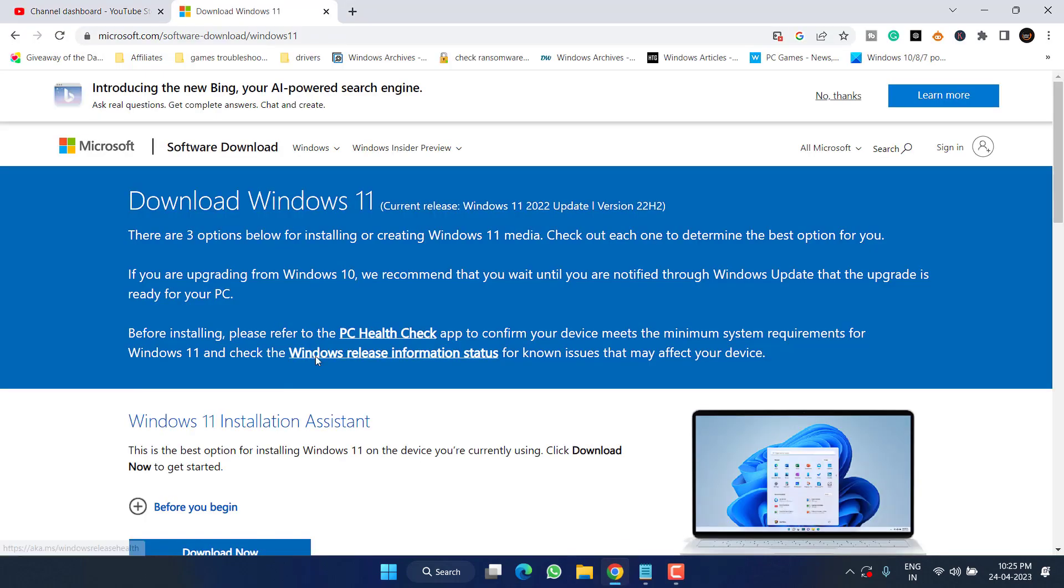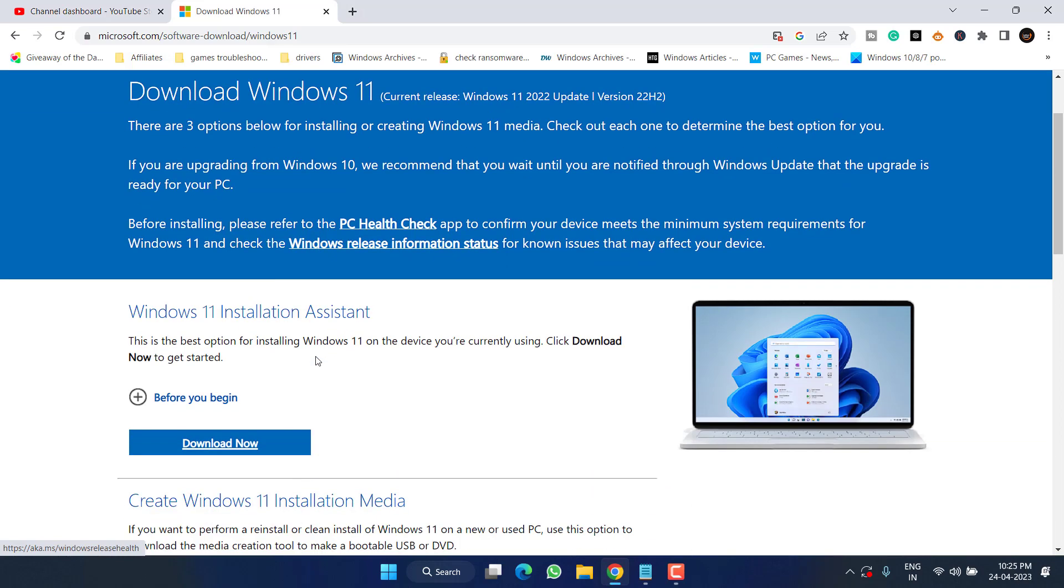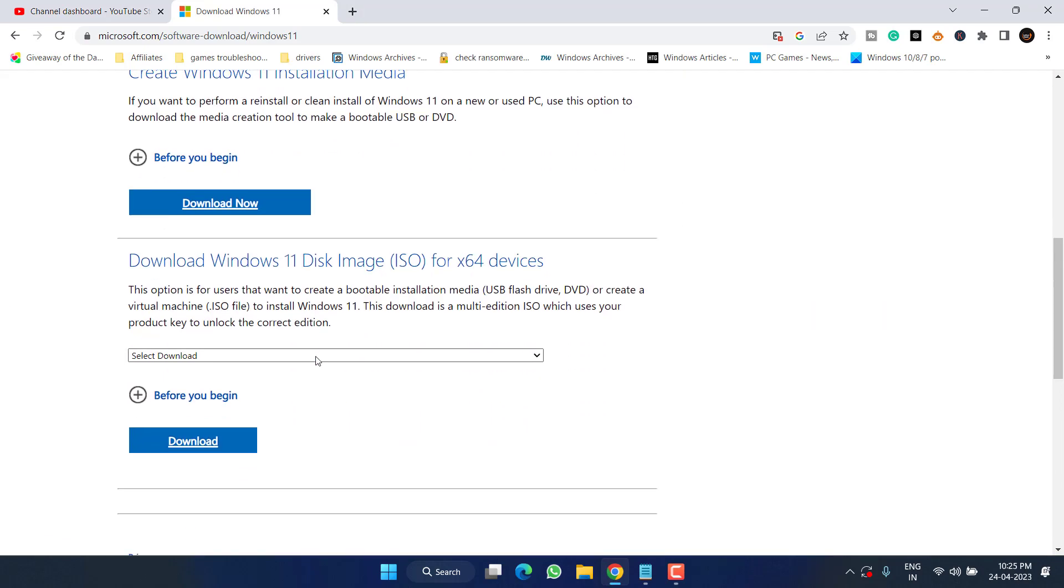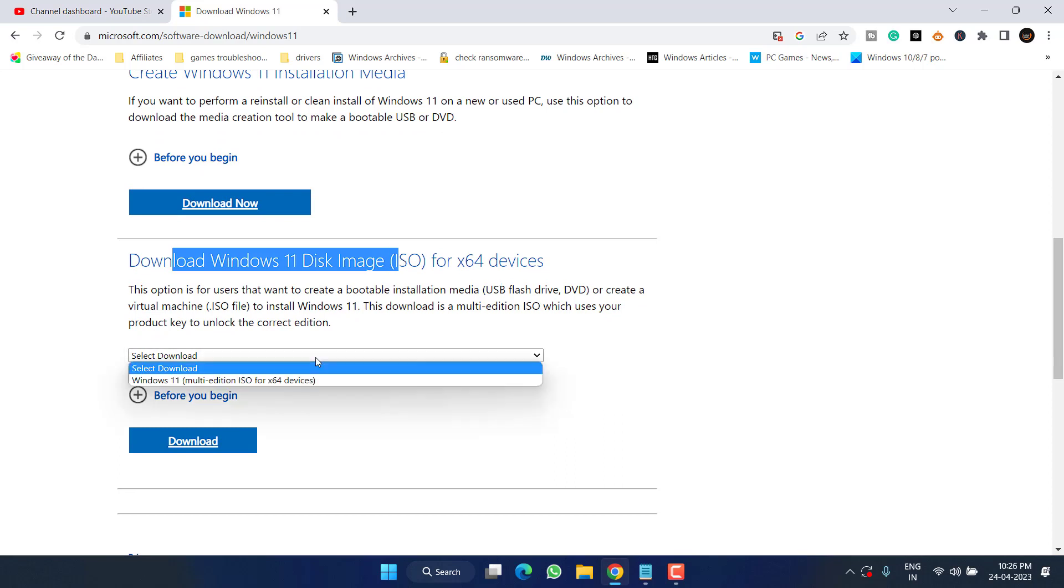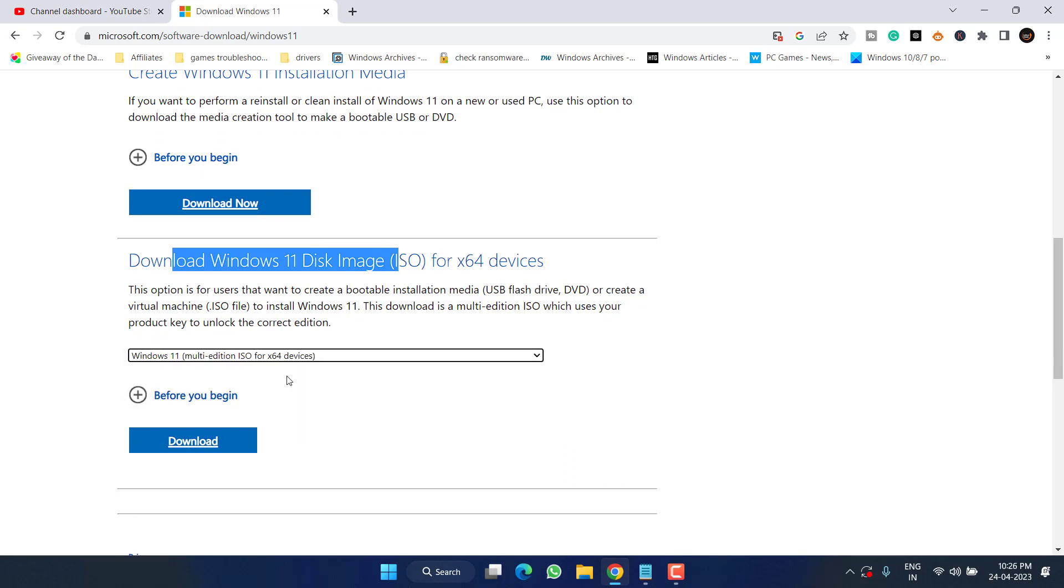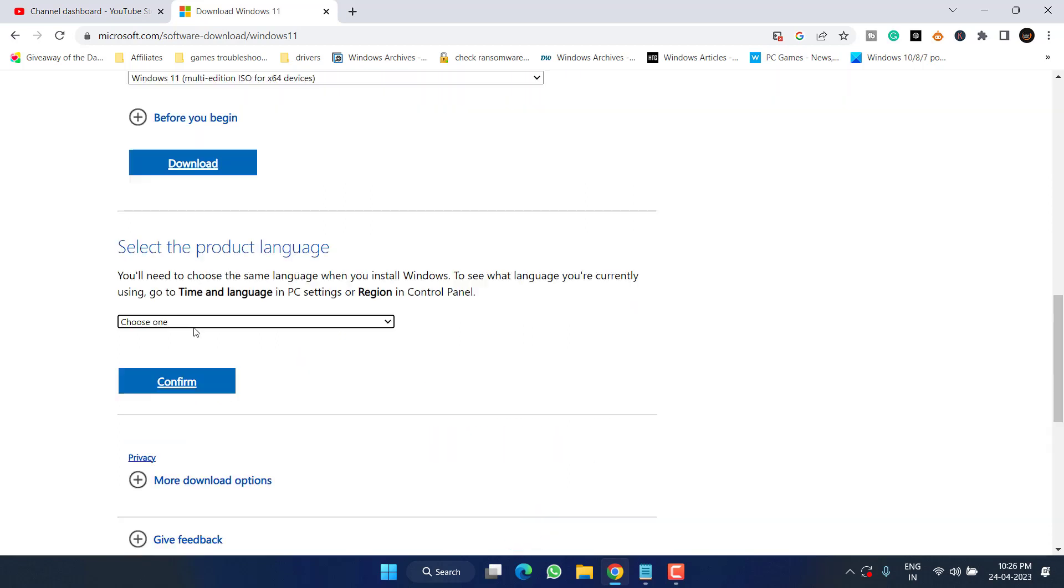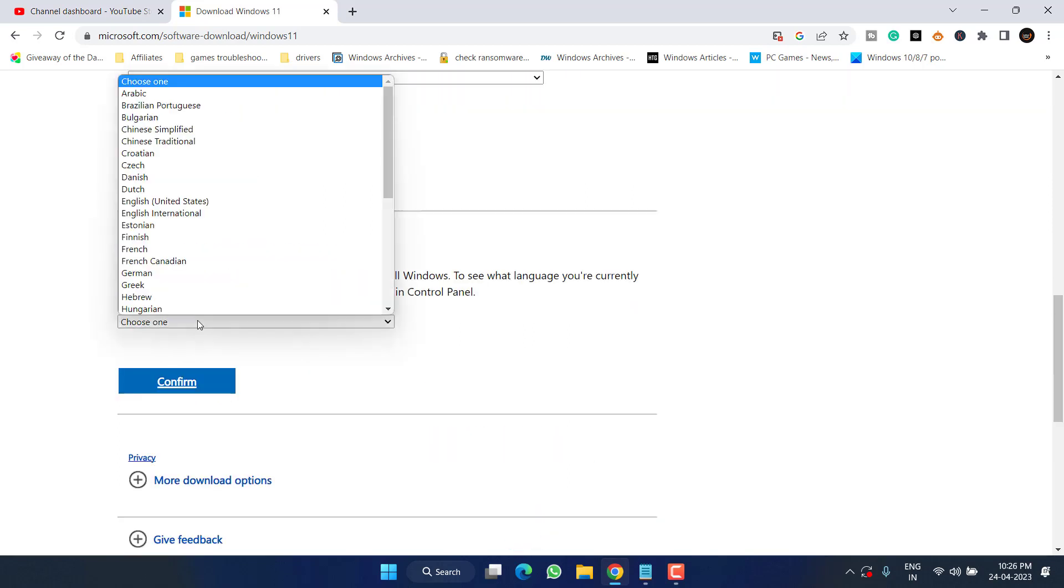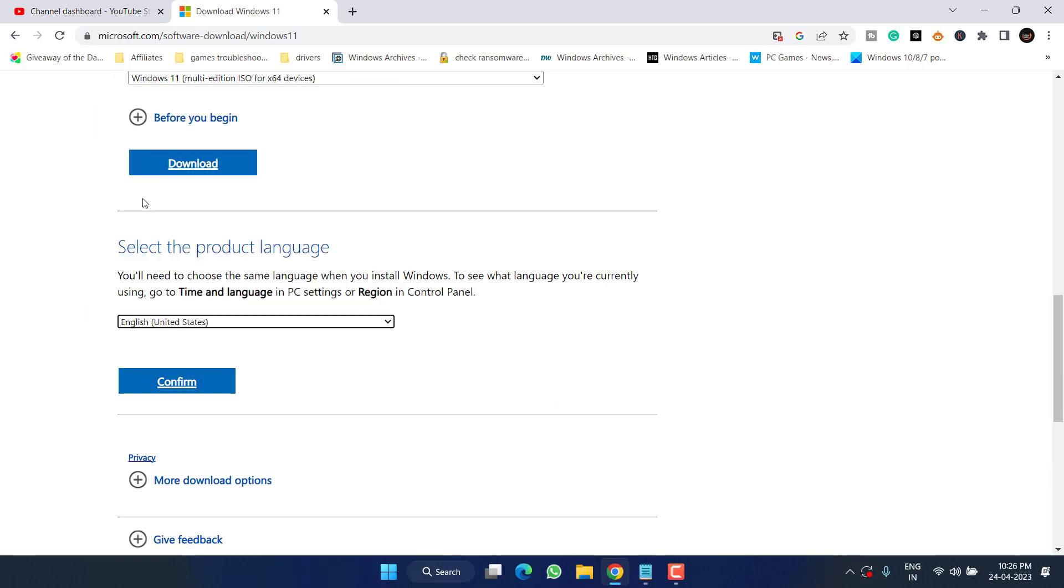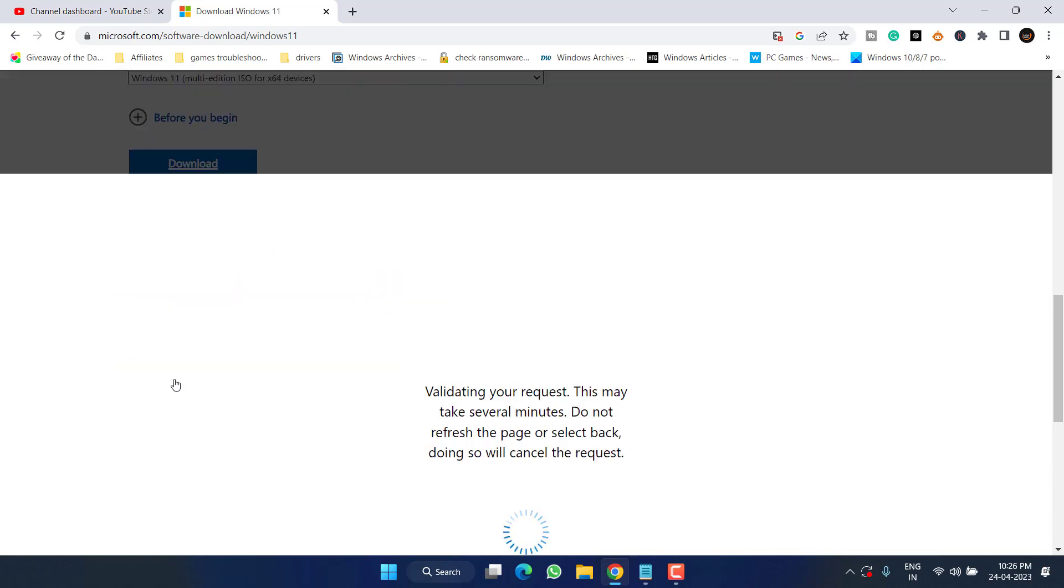So for that, head out to your browser. I'll share this official website. You need to scroll down and here you will find the option of Download Windows 11 Disk Image. From here, choose the option Windows 11 Multi-Edition and click on the option Download. From here, choose the language and hit the Confirm button.